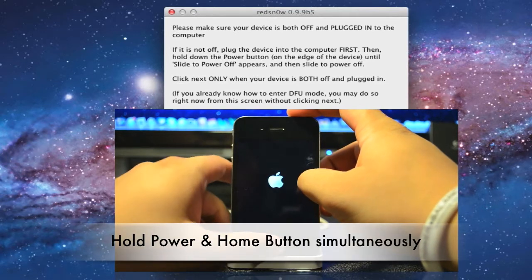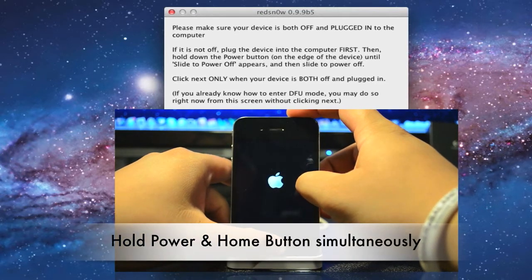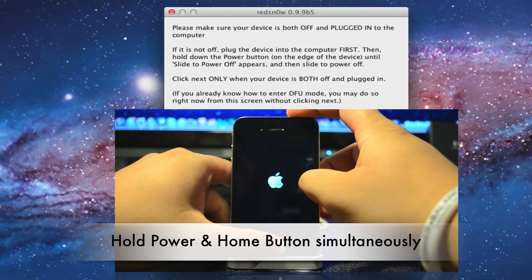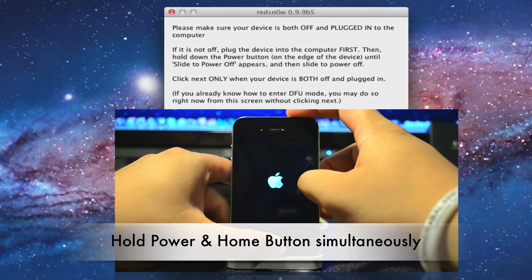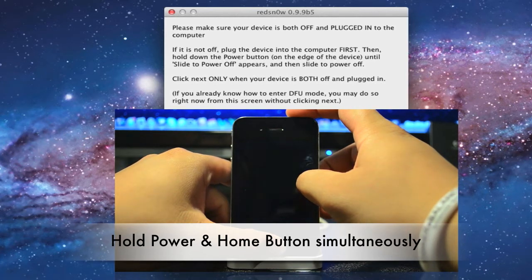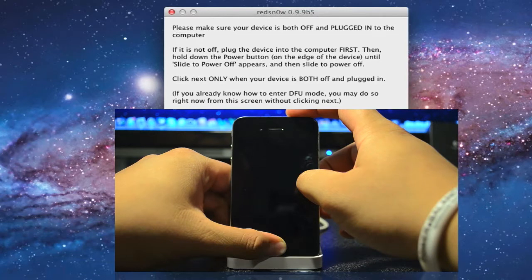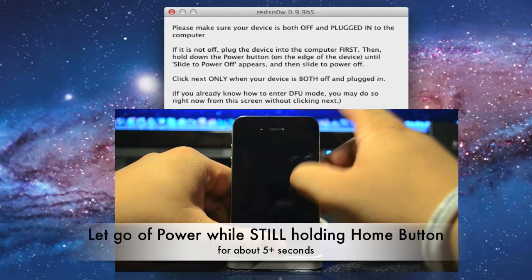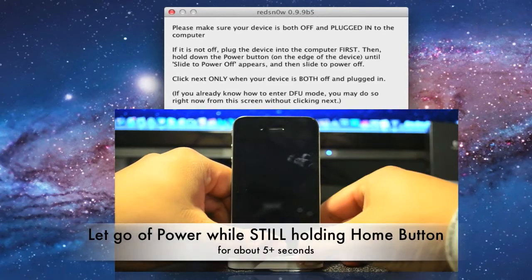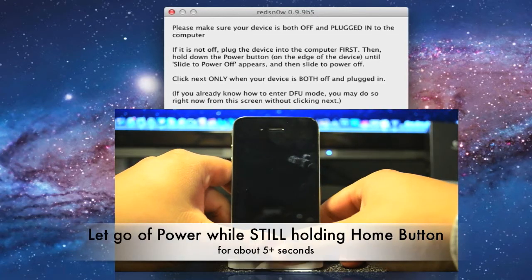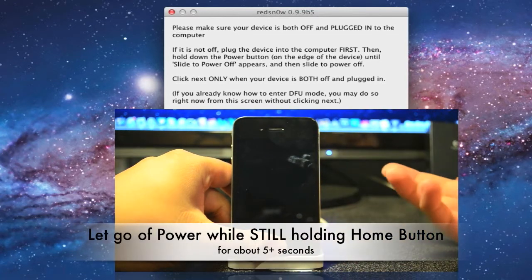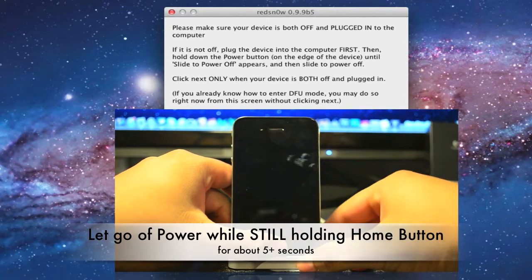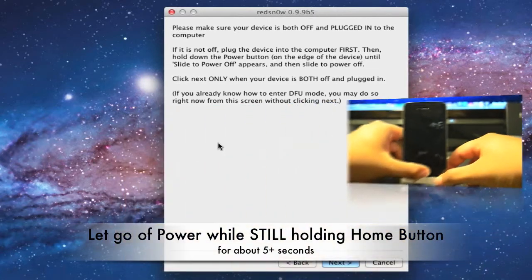Now hold down the home button while you are holding down the power button for 10 seconds. And then you will let go of the power button while you are still holding down the home button.